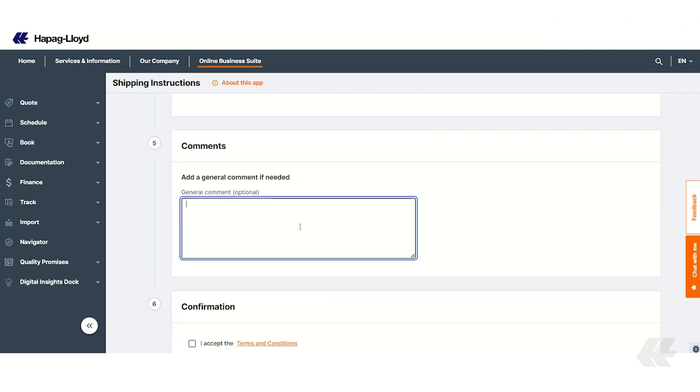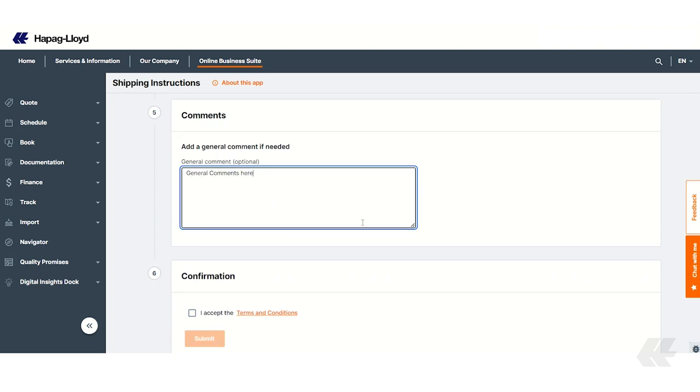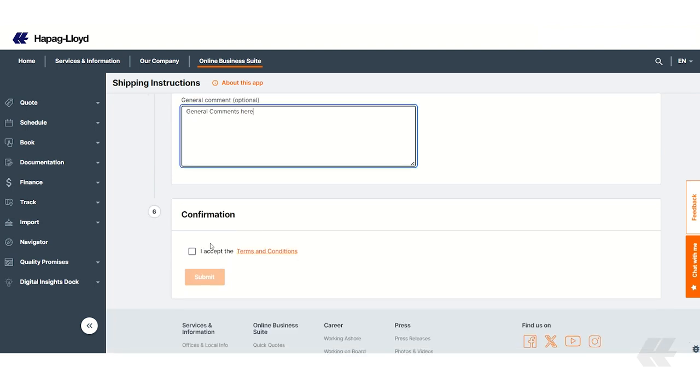Once all details are completed, you can add general comments if needed. Review your shipping instruction for accuracy. Accept the terms and conditions and submit the form.